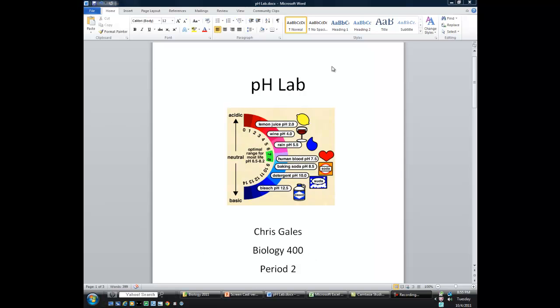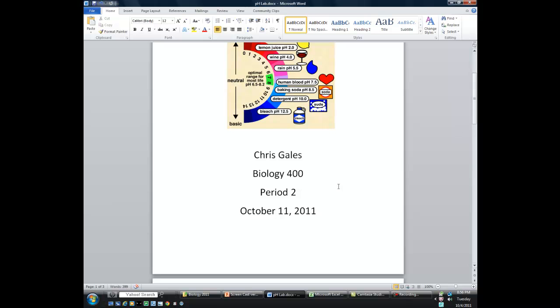So I'm going to start off with this. What you see on the screen here is my title page, and the title page is pretty simple. We're going to start off with the title of the lab — in this case, it was the pH lab. Then you're going to have a related graphic. I just went out on Google, typed in pH, looked at the images, and found an image I like. You might recognize this one — it's from the presentation we've used in class. Copy and paste that in, and then information at the bottom of the title page would include your name, your class, the period you're in, and the date that the lab will be due.